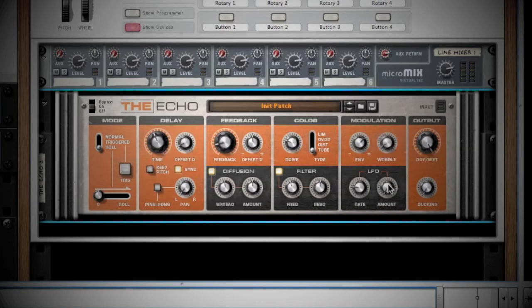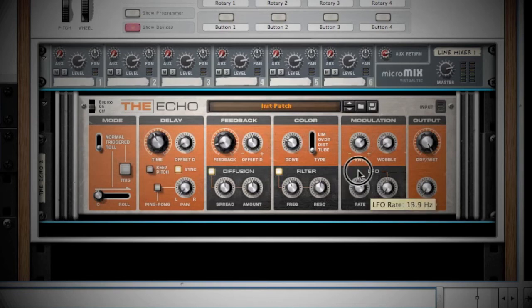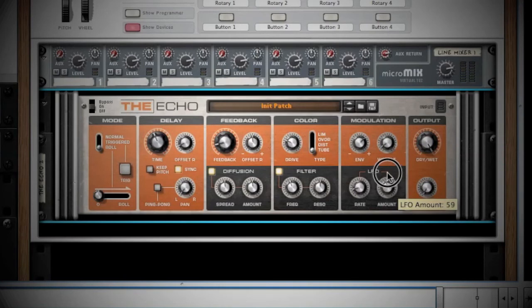Last, you have your LFO that can introduce further modulation to the right and left speakers. Adjusting the Rate knob sets the frequency of the pulse, and the Amount knob mixes it with the rest of the feedback.